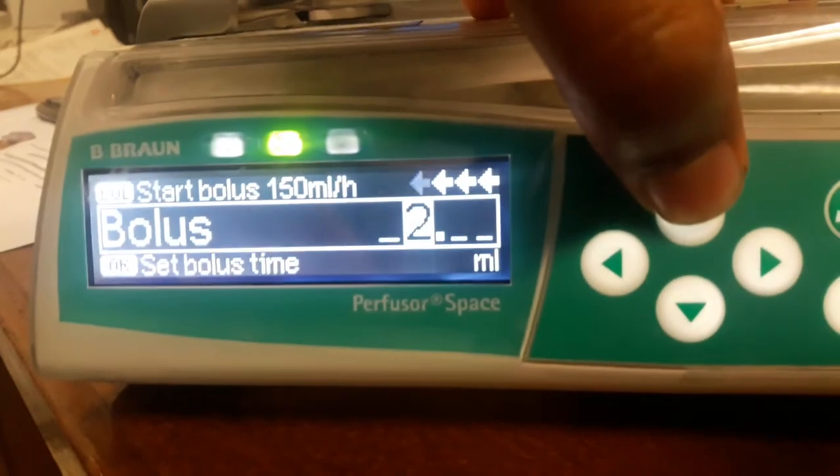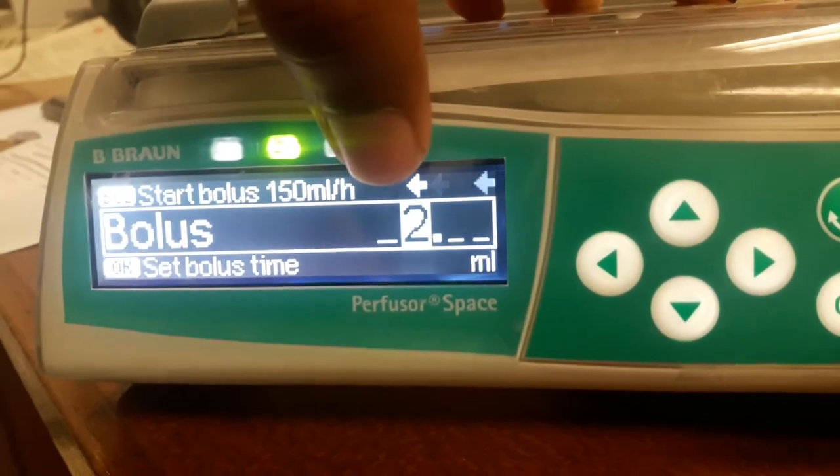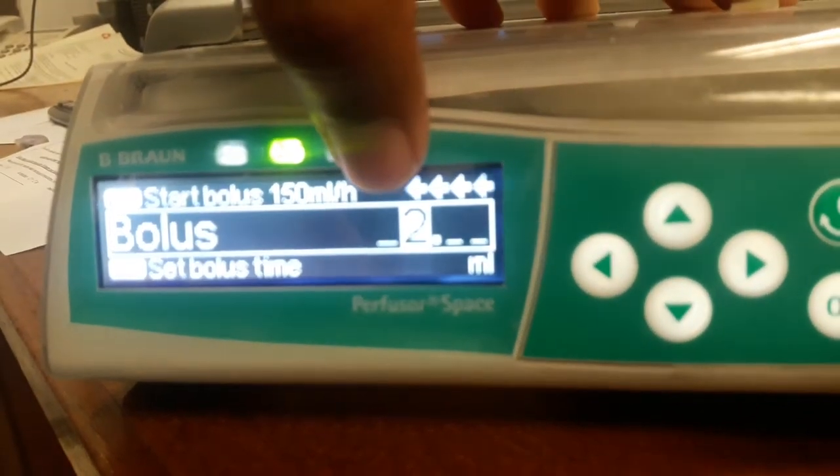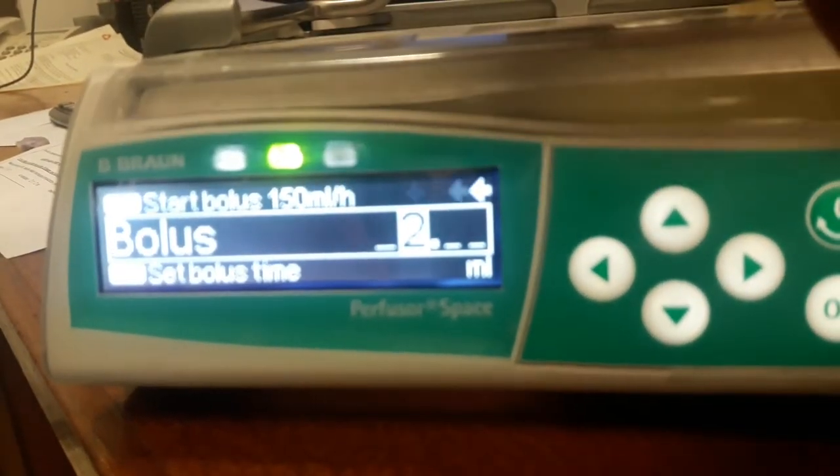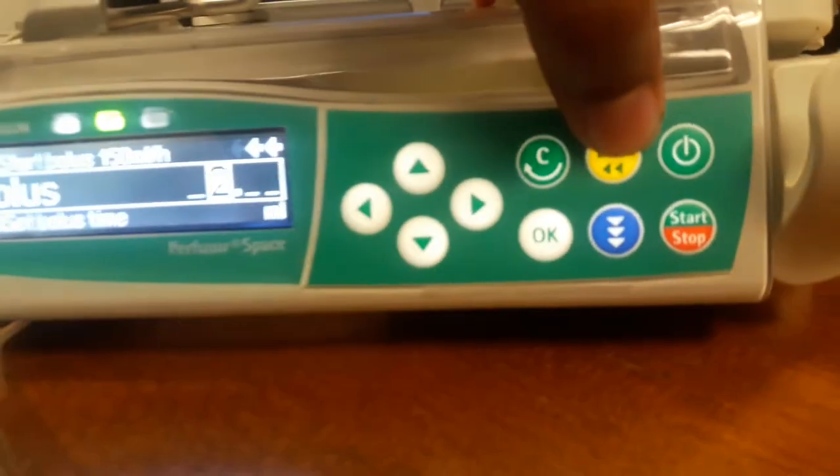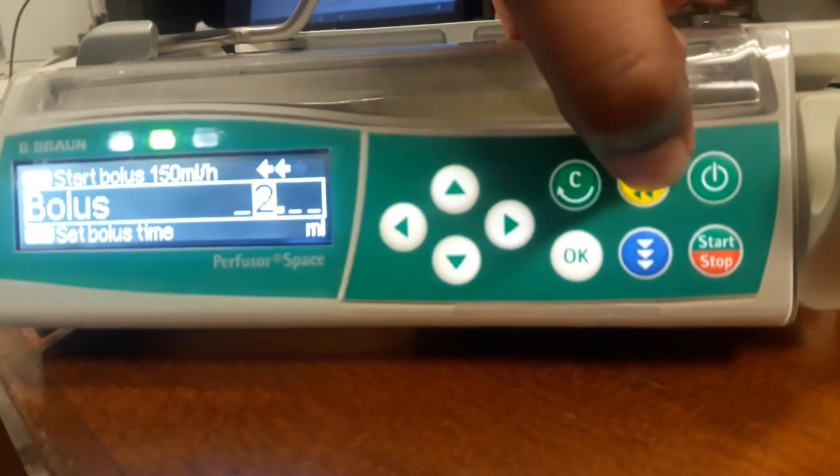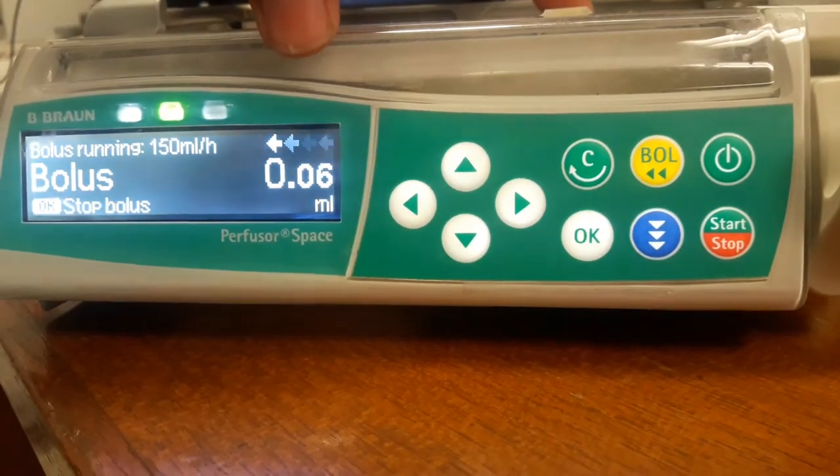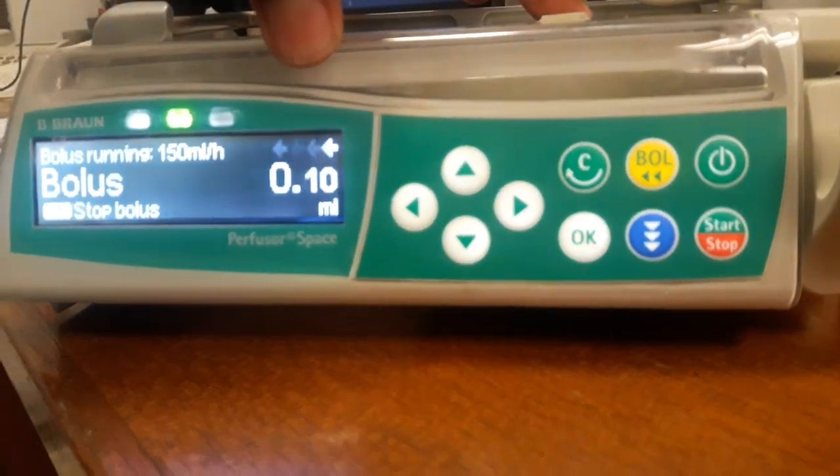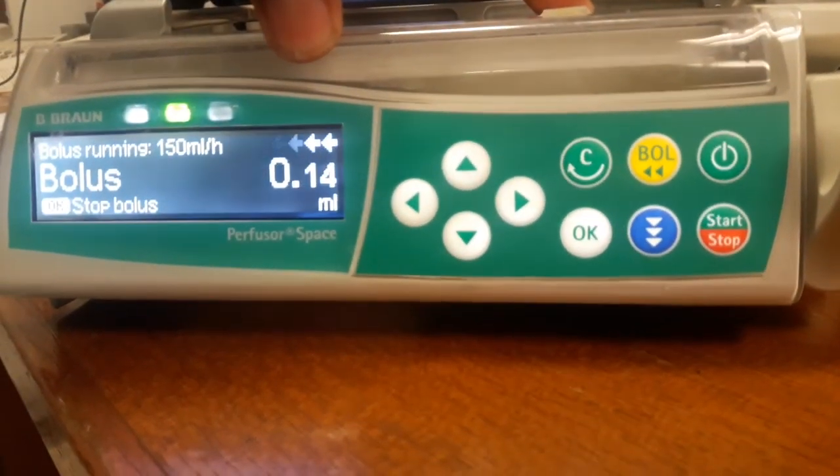2 ml. So when you enter the amount of bolus, then again press on the bolus button. So now bolus is delivering automatically.